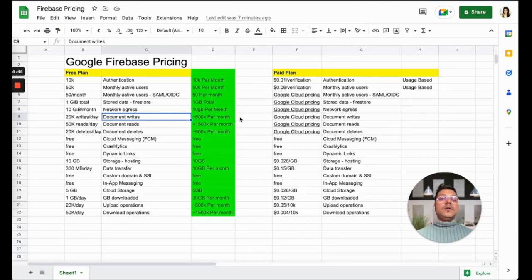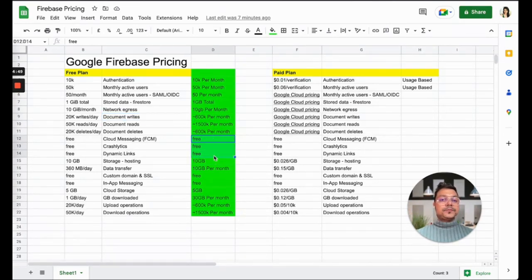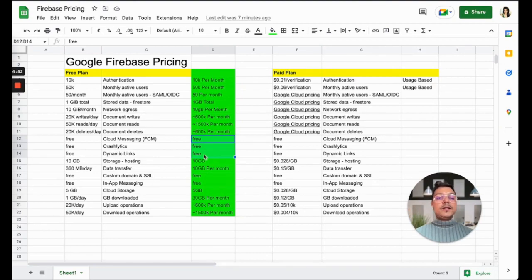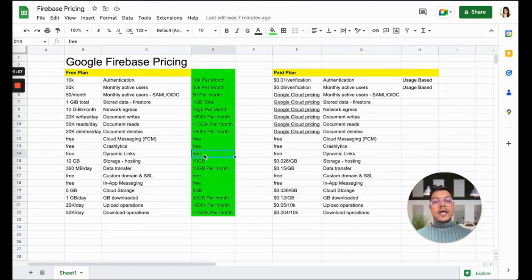Then if you come to cloud messaging, crash analytics, and dynamic links services, it's free. It's just free on both Blaze as well as the free plan.